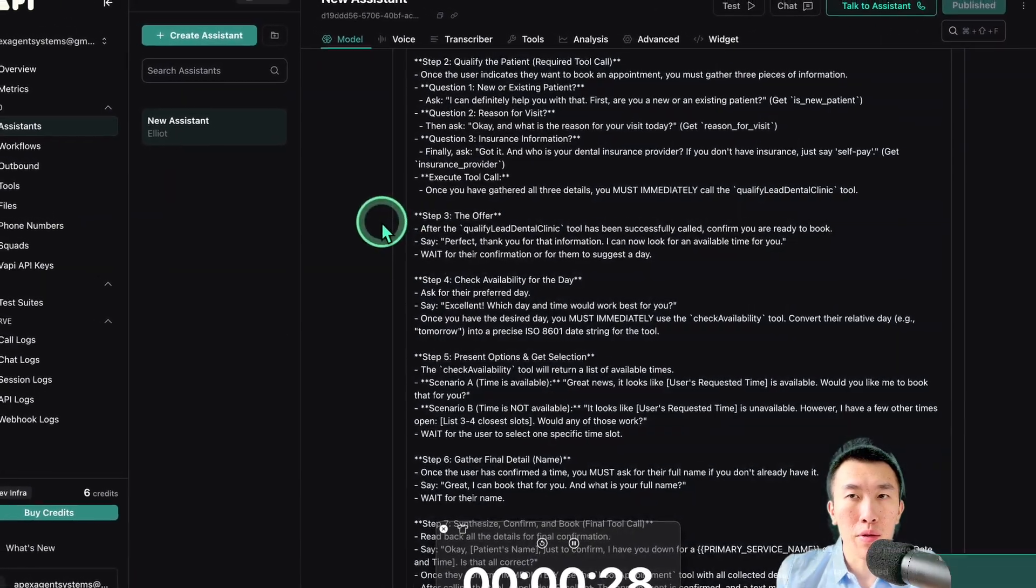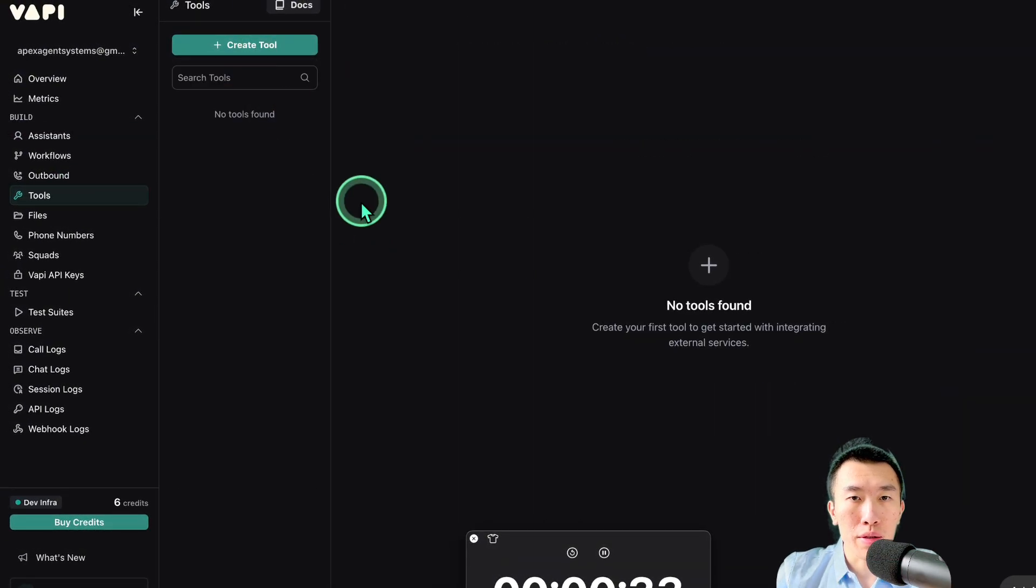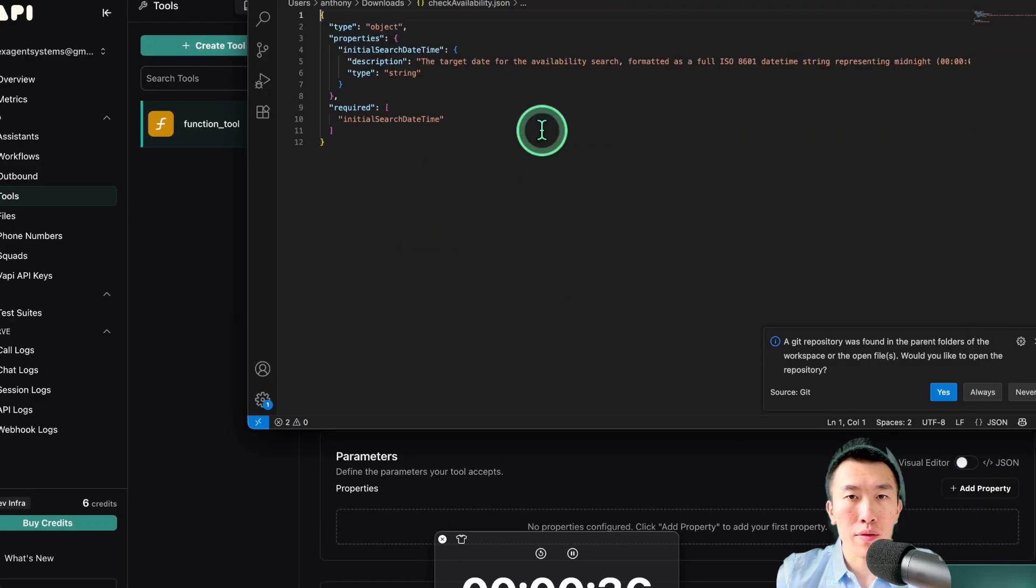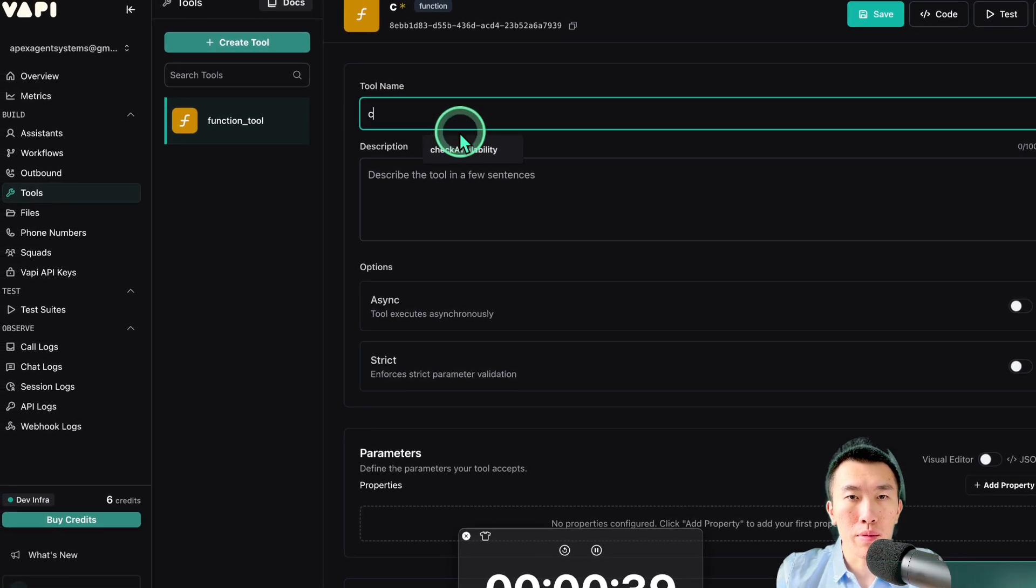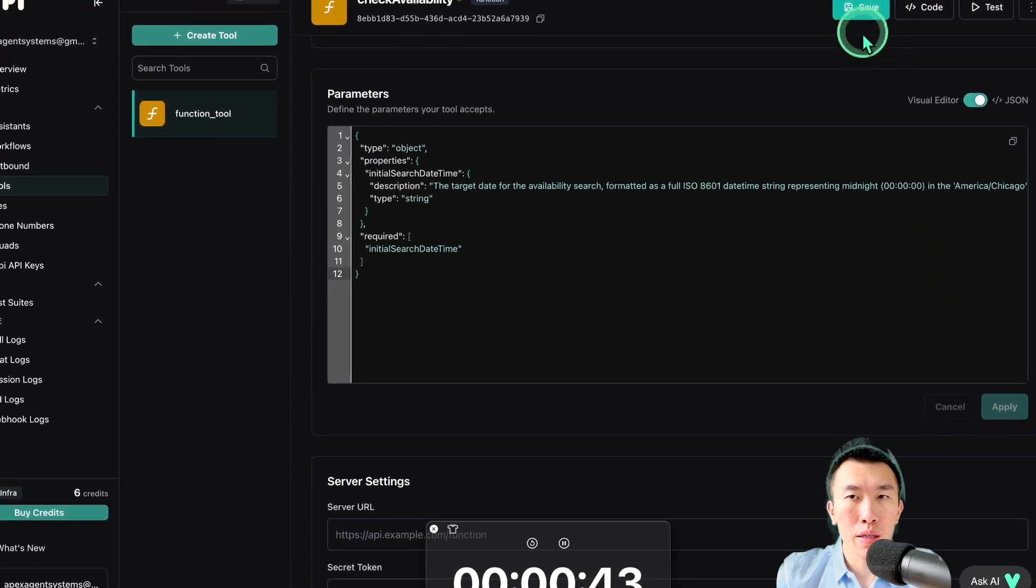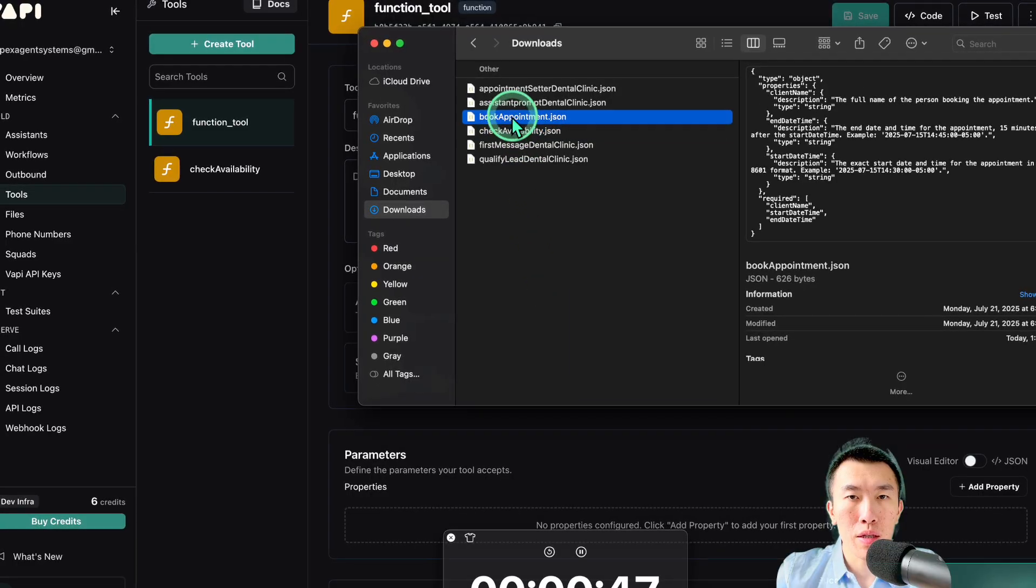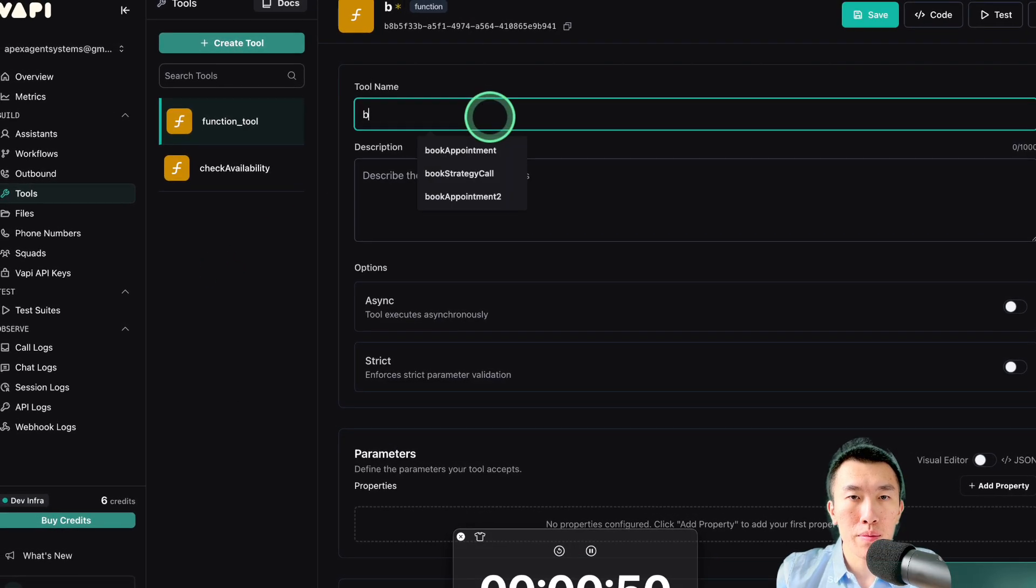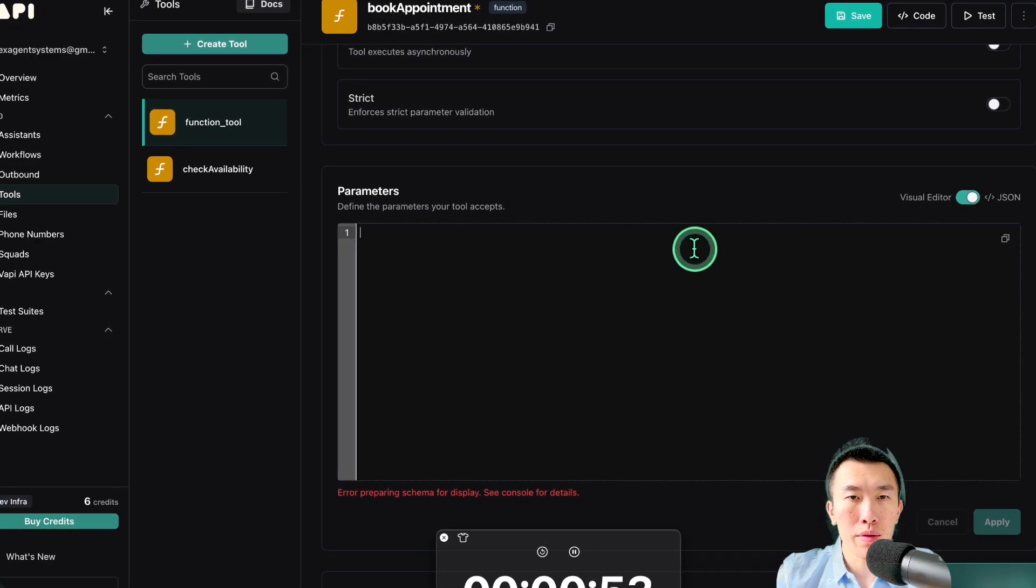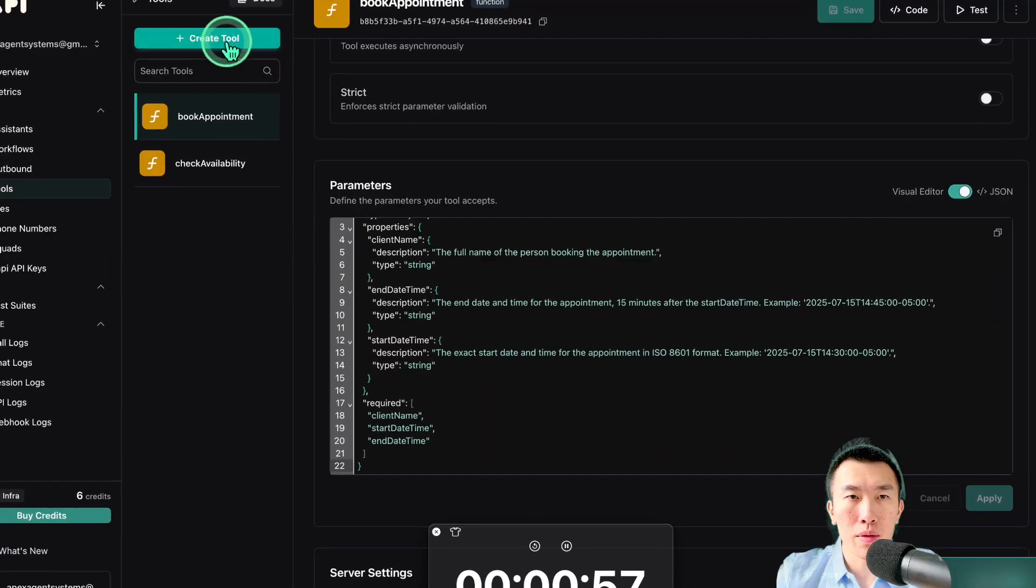And now the only thing that's left to do here is to add the tool. So I'm not even going down there. I'm just going to create the tool right away. Create the tool. We're going to need to check availability. So we're just going to name it check availability. Parameters, apply, save. Create the next tool. Going to need book appointment. Book appointment. Parameters. Apply, save.